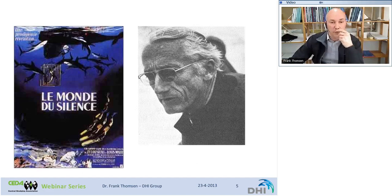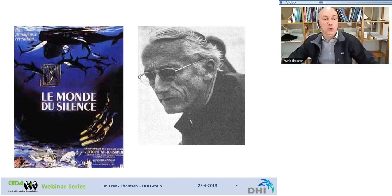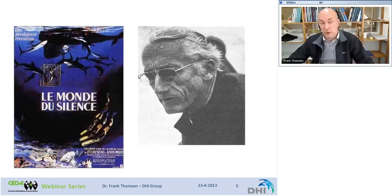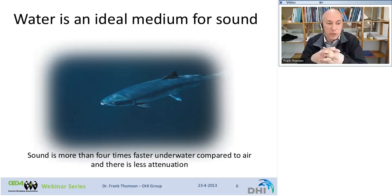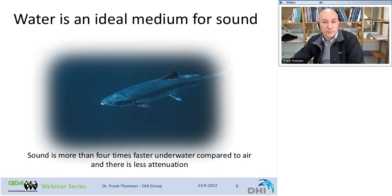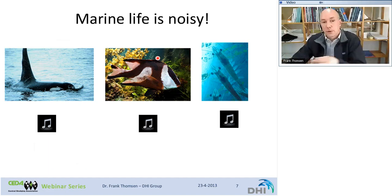Now let's start with Jacques Cousteau. He published a movie in 1952 called Le Monde du Silence, which means 'the silent planet,' referring to the oceans. That was a huge misconception, because we know that the oceans are very, very noisy. Water is just an ideal medium for sound — it's more than four times faster underwater compared to air and there's much less attenuation. As a consequence, many marine life forms have evolved to transmit and receive sound.